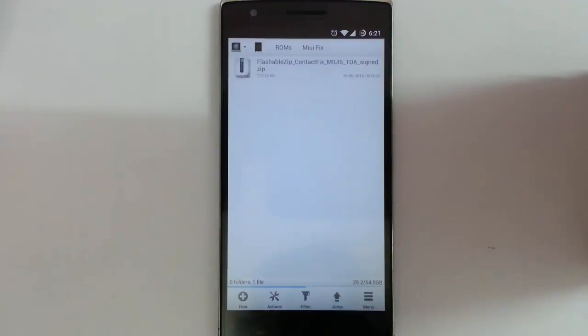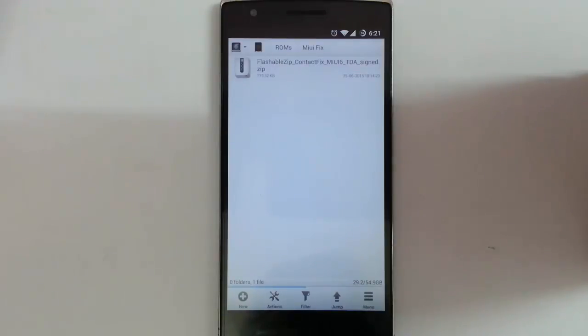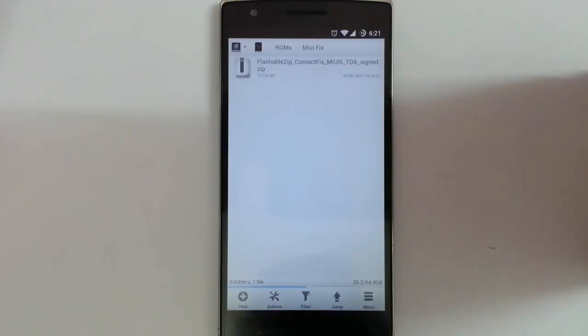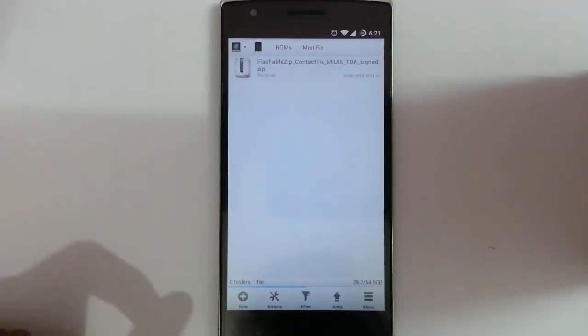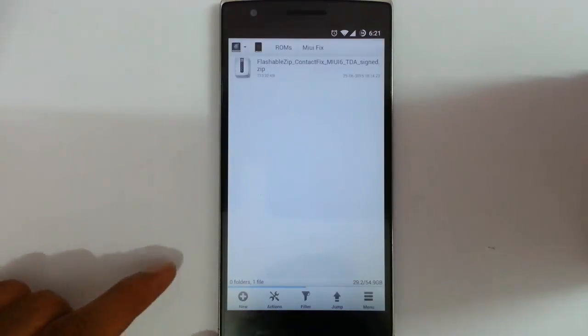And if you never tried MIUI 6 on your OnePlus One and if you want to try, I'm going to provide links in the video description about the MIUI 6 review as well as how to install MIUI on your OnePlus One.